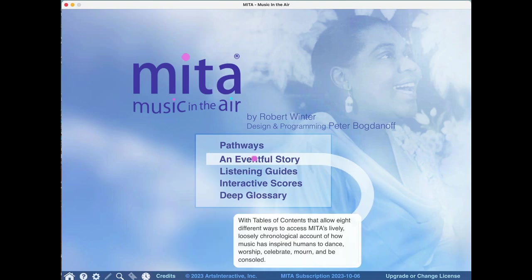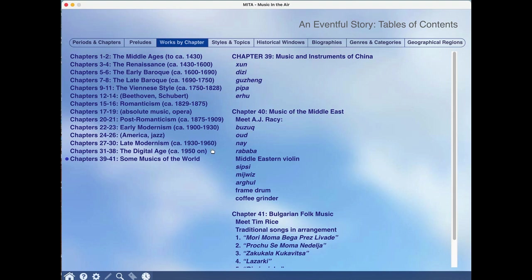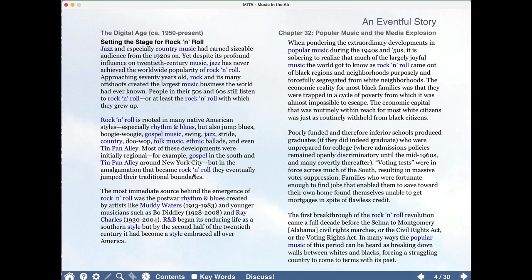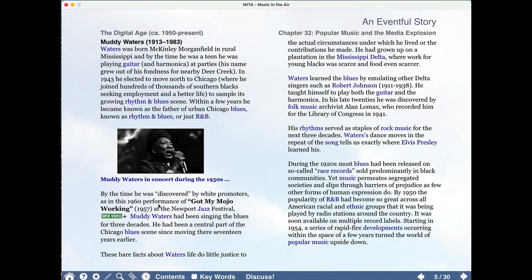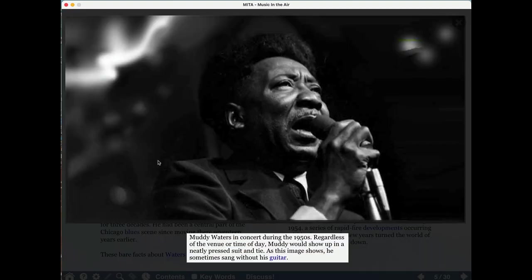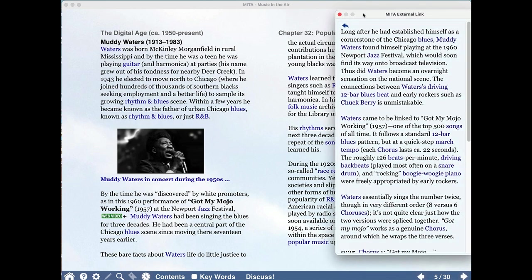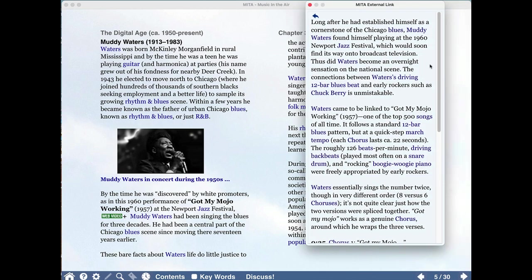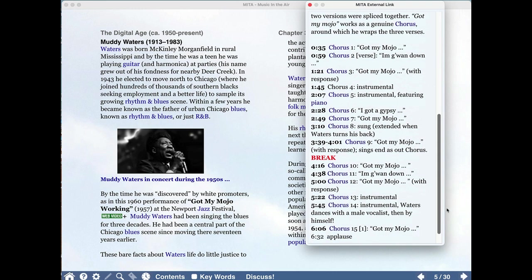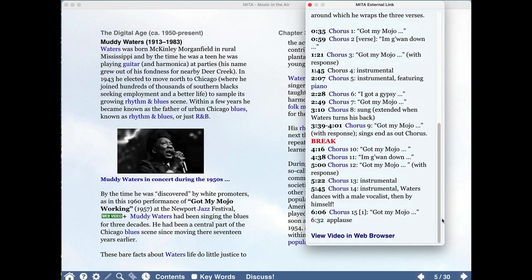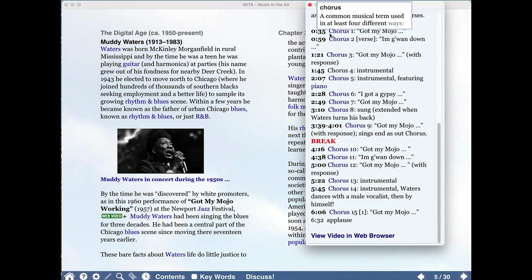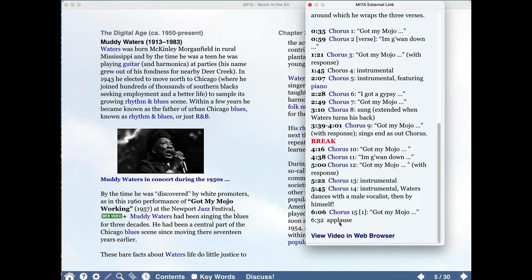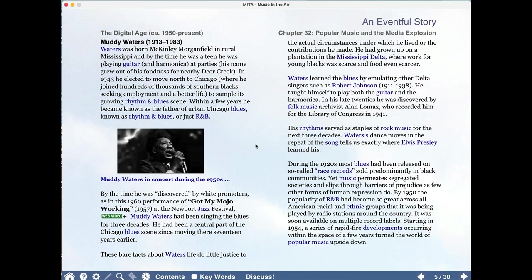From Bing Crosby to Muddy Waters. There are so many wonderful online videos, but one of the things that you almost always notice is that they aren't given a great deal of context. So here's a great classic like Got My Mojo Working by Muddy Waters, in which we lay out for you exactly how it goes, how the choruses work, no fewer than 15 of them, and the way in which the break plays such a crucial role. There are about 900 of these in the course of Mita.